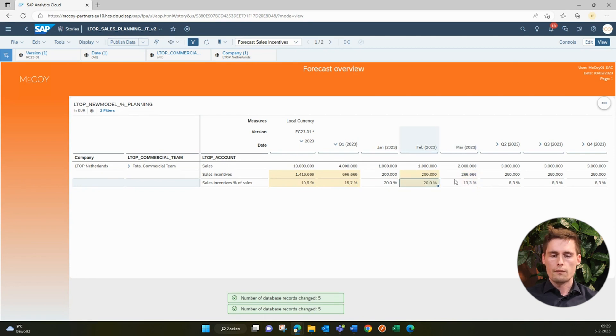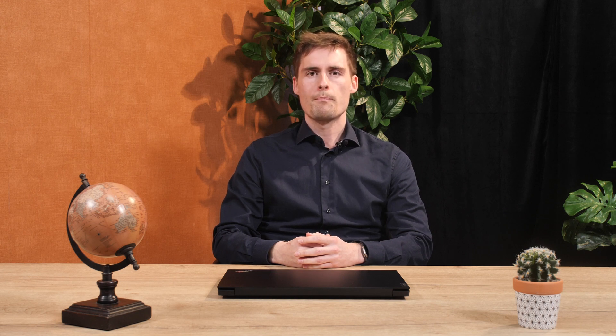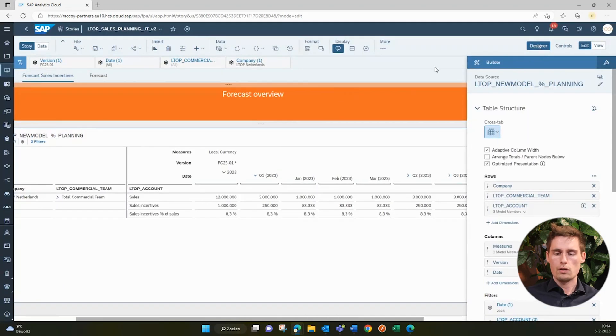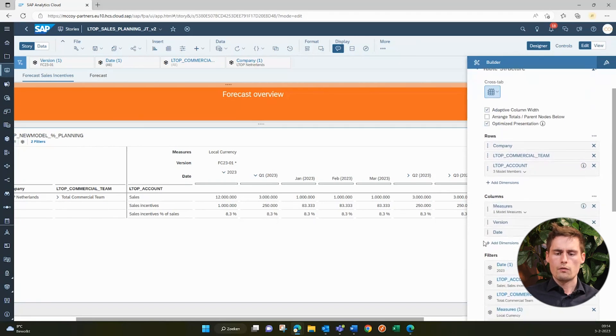Now let's shortly look at the table setup, mainly to show that there's nothing special required here. So we go into the edit mode, we go to the designer. And as you can see, it's just a regular table widget with some dimensions in the rows, some dimensions in the columns, and some filters. So really nothing special.